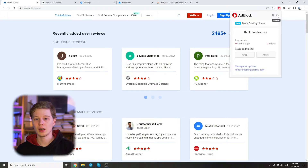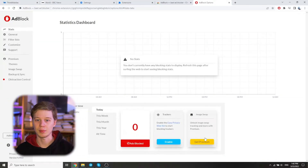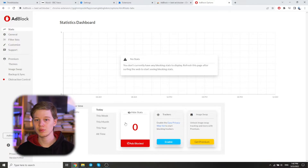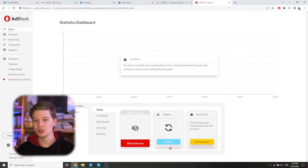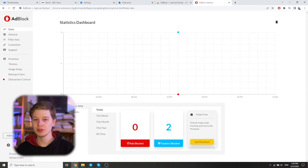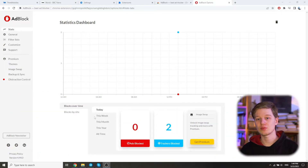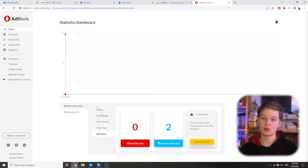Now let's look at the extension's options. Click on the gear icon to open Options — a tab opens where we see five main items: Stats, General, Filter Lists, Customize, and Support. The Stats feature gives users the ability to track their ad blocking actions over time, including ads and trackers, and for AdBlock Premium users, the number of ads replaced with Image Swap. Note that Stats is currently only available for AdBlock in Chrome, Edge, and Firefox. Statistical information is stored locally and is not passed to AdBlock. The graphs show blocks over time — last week, month, year, or all time — and blocks by site, showing where AdBlock has blocked the most ads and trackers.